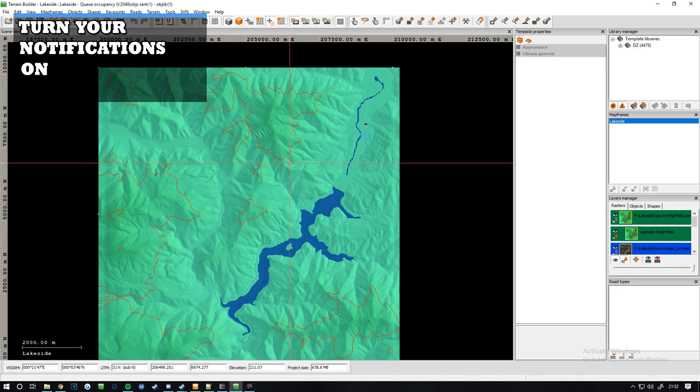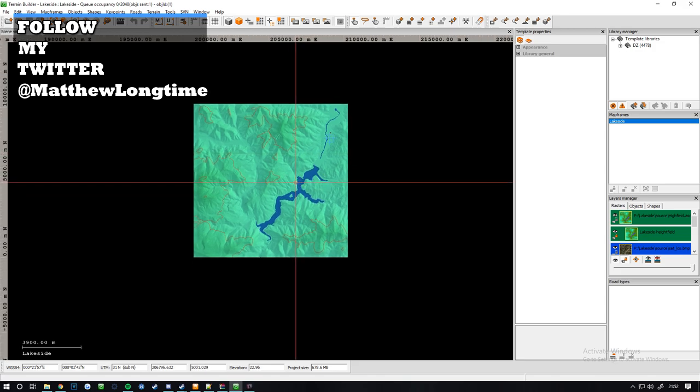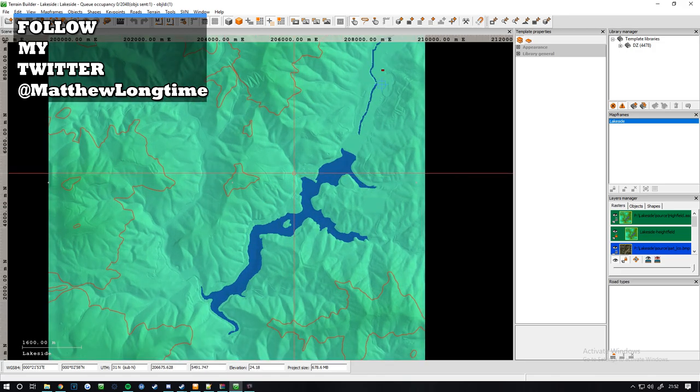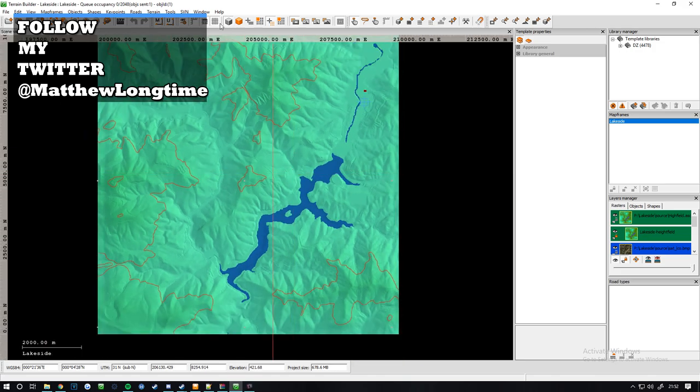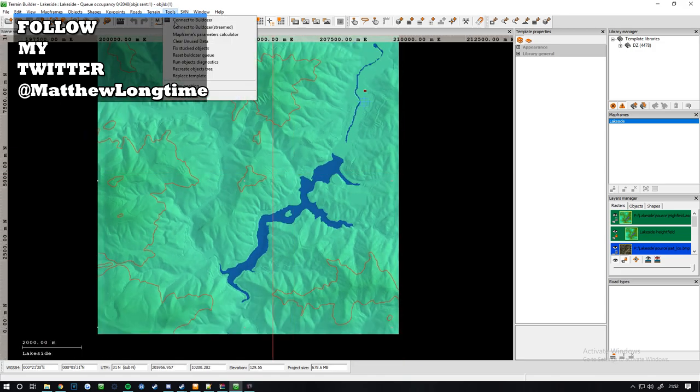I'm so happy now I've actually got it working. So if you're having problems currently with bulldozer in terrain builder, what you want to do is go on to tools.